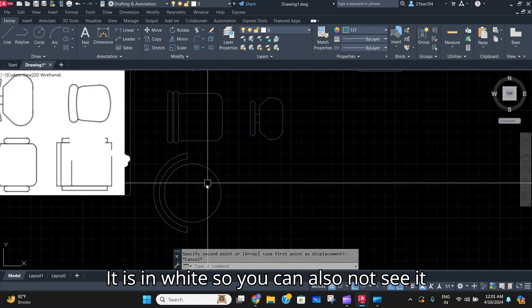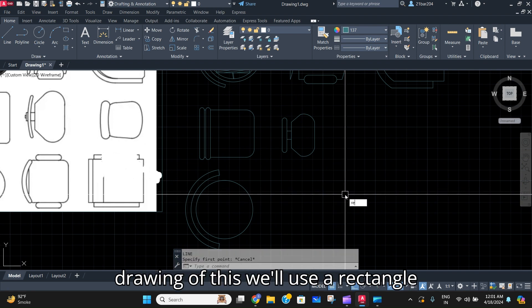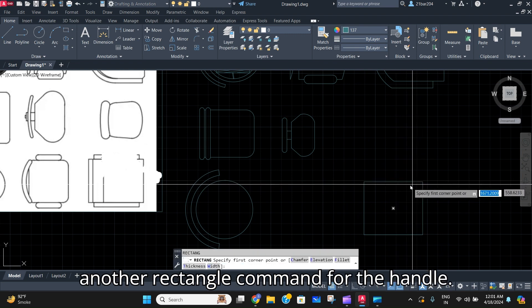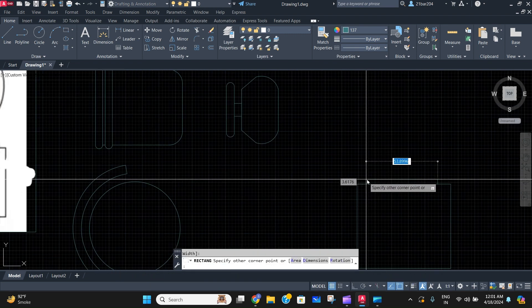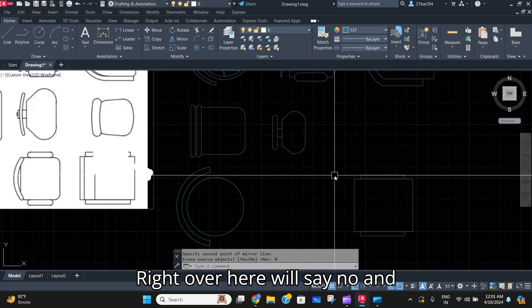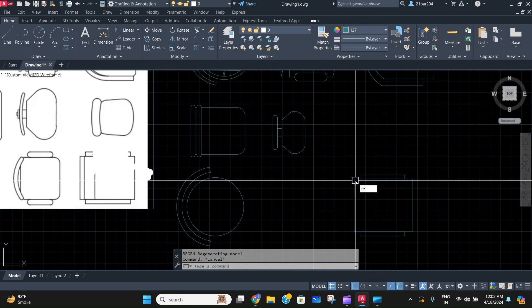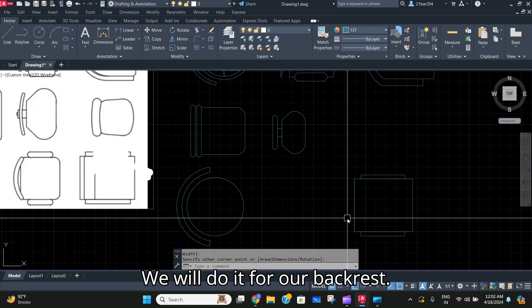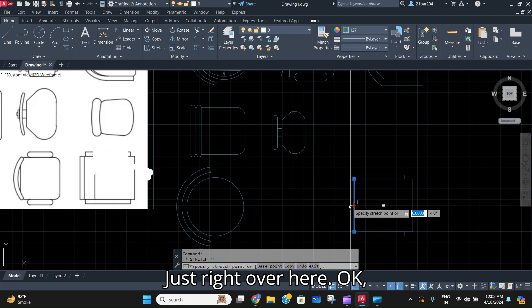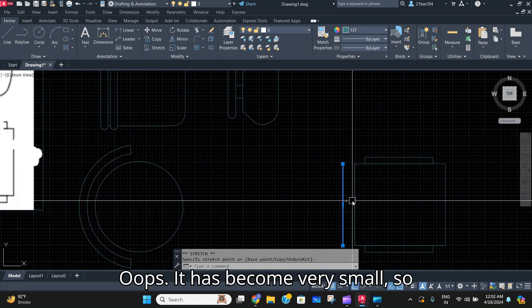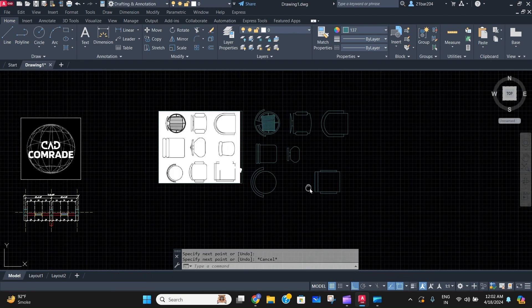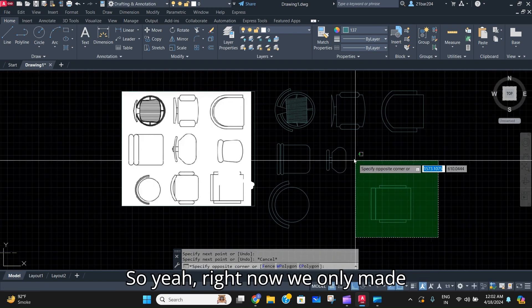There's also a rectangular chair design. We'll use a rectangle command right over here, then another rectangle command for the handle. Mirror the same handle to the other side, say no, and do the same for the backrest. Join the lines and you've got the concept. Right now we've made seven CAD blocks in less than 30 minutes.